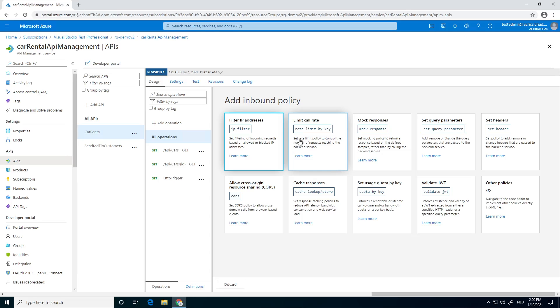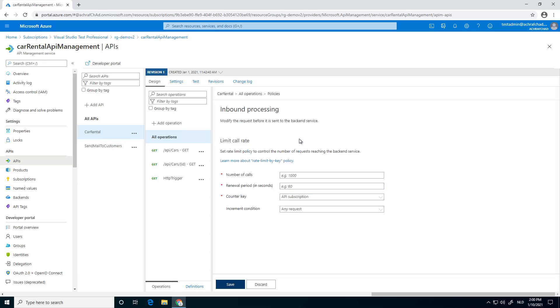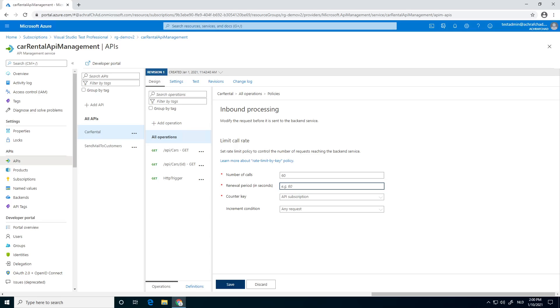So we click on rate limit by key. We can specify how many calls. I'm going to do all. So when will the user be allowed to do again 60 calls? You want it each minute, each hour. Each hour would be a little bit hard, but maybe if your system is really overloaded and it's like a free endpoint, yeah maybe you can think about it. But for now I'm just going to do it in 60 seconds.